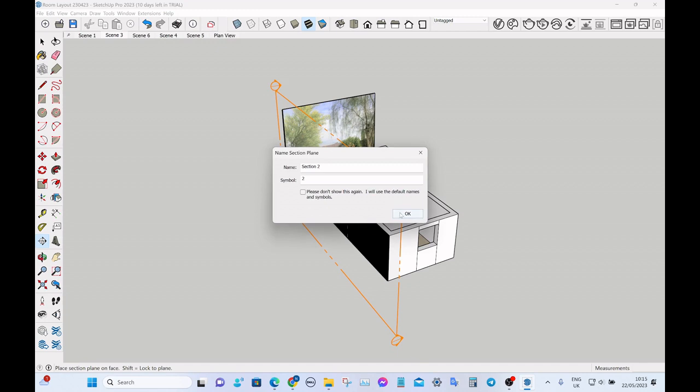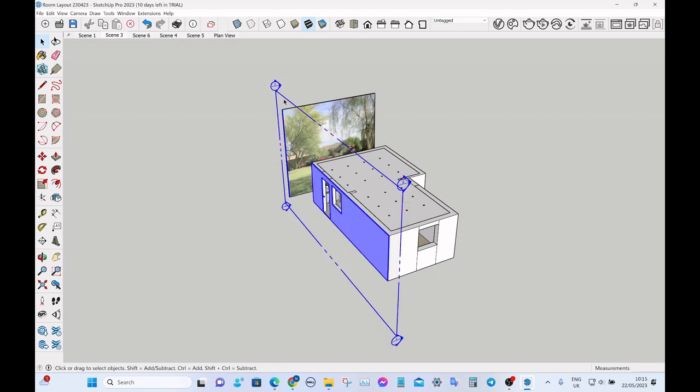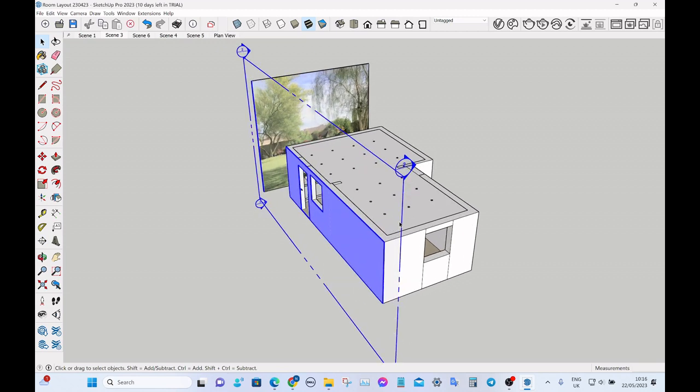So just click it once, you can name it if you want, but I don't bother with that. Then OK, then you click anywhere on the sort of outline of it so it turns blue.